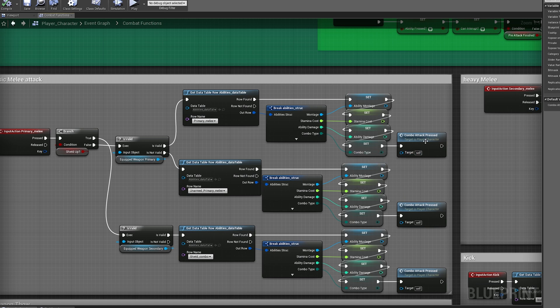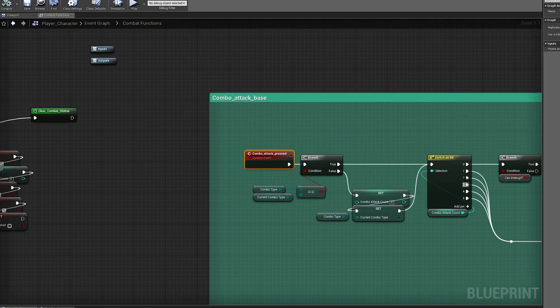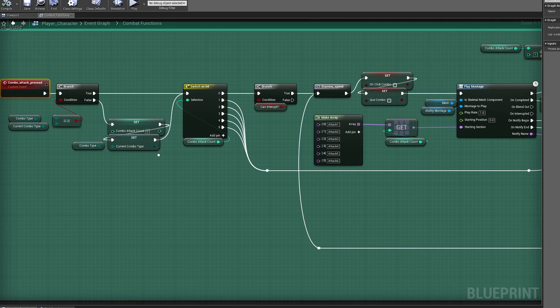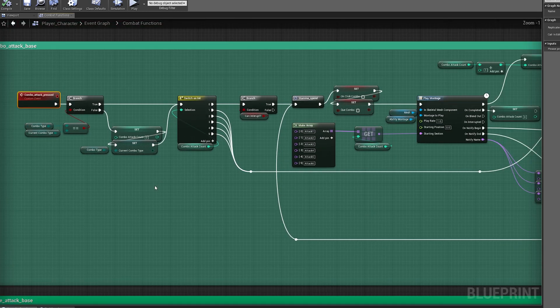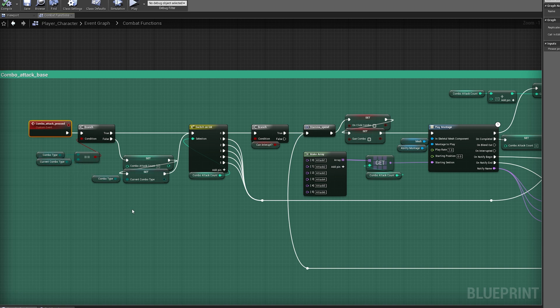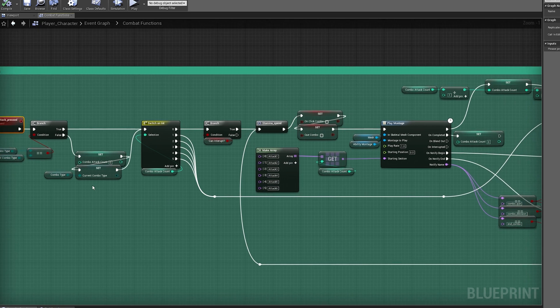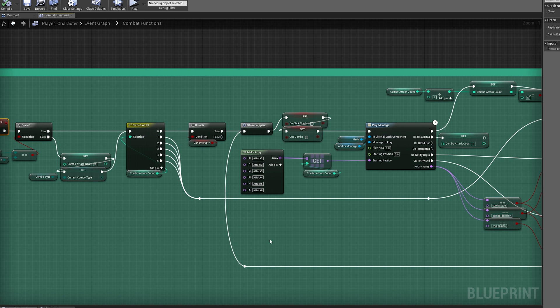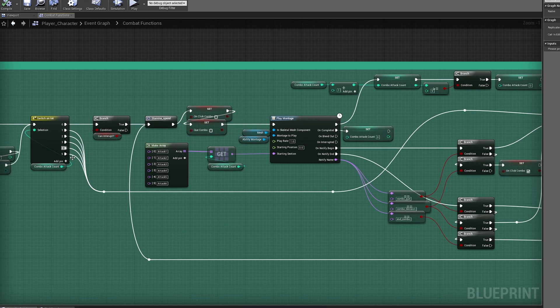So here I set a few things, the combo type and the animation montage that I want to play and I'm going to send it up to the node. So here I check against if I'm playing the same combo or not, let's assume I'm not. So I'm going to reset the combo count to zero and I'm going to then move on from there.